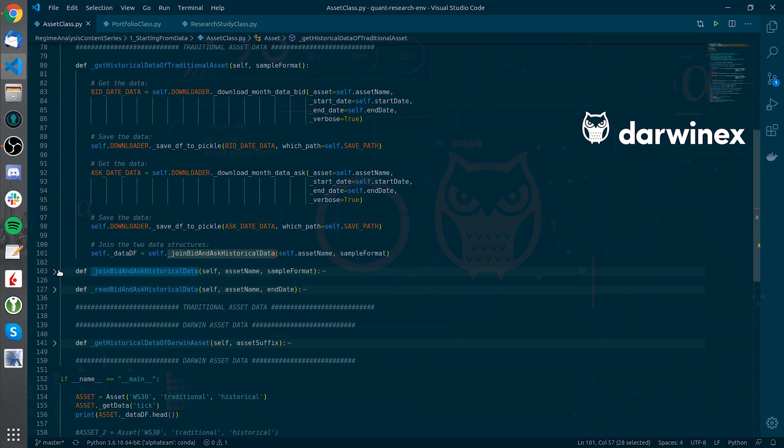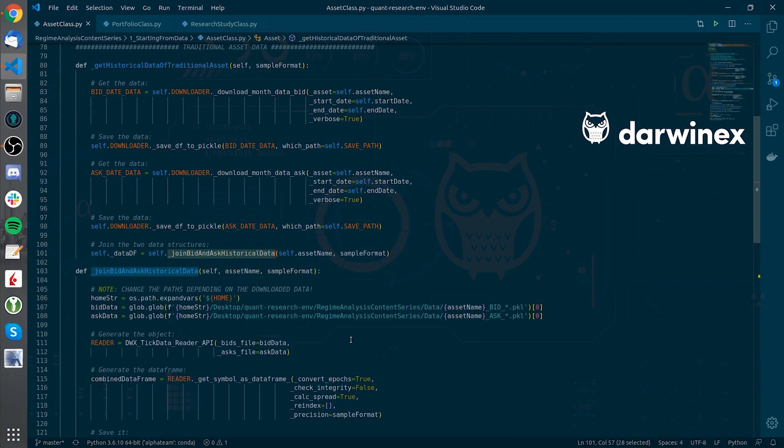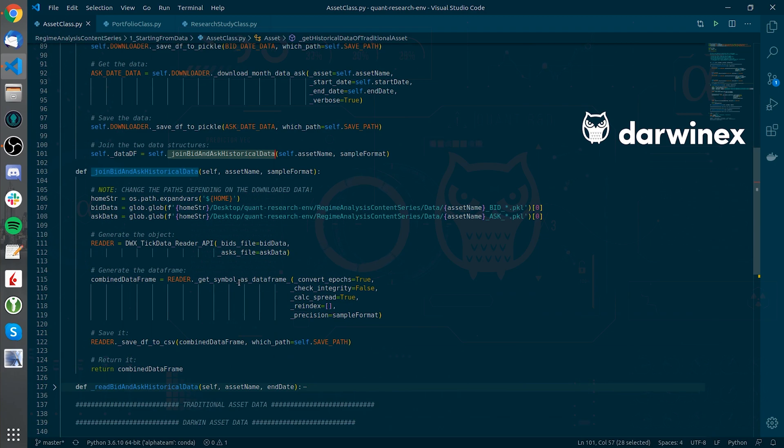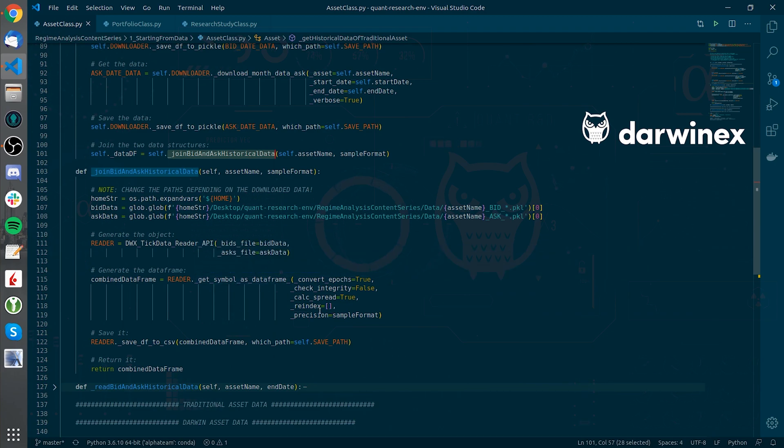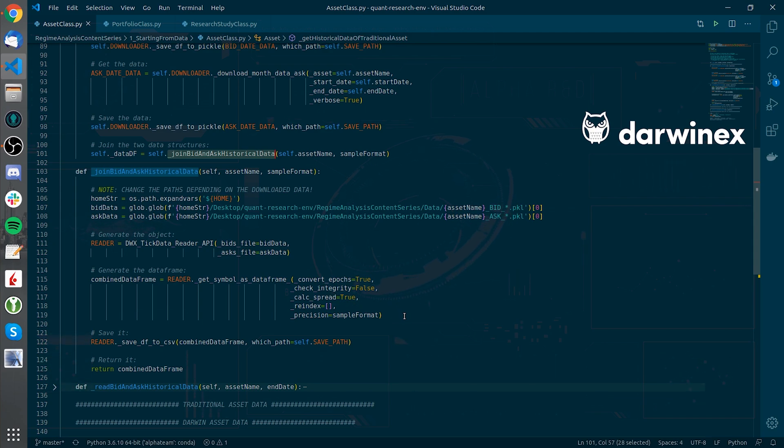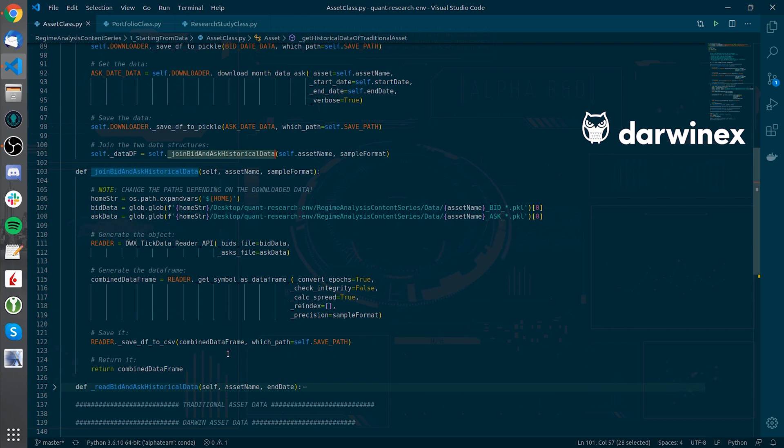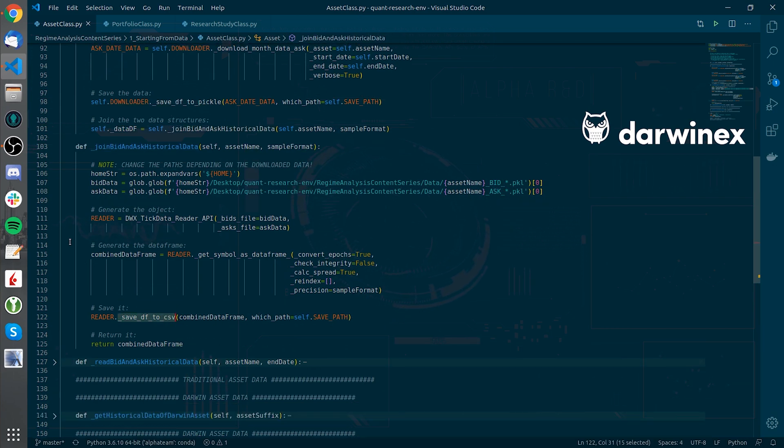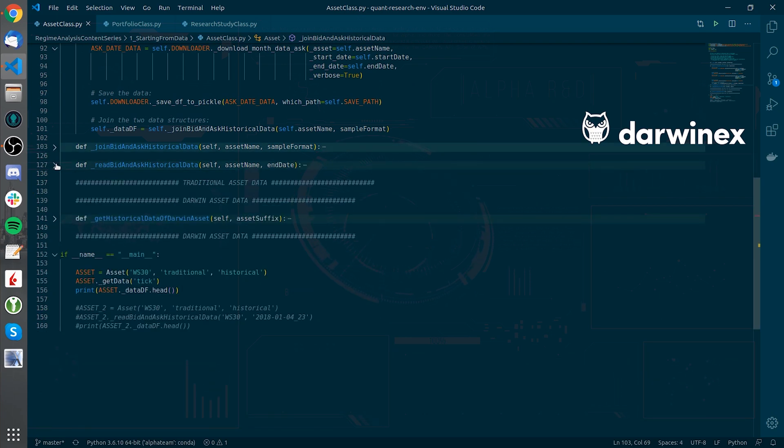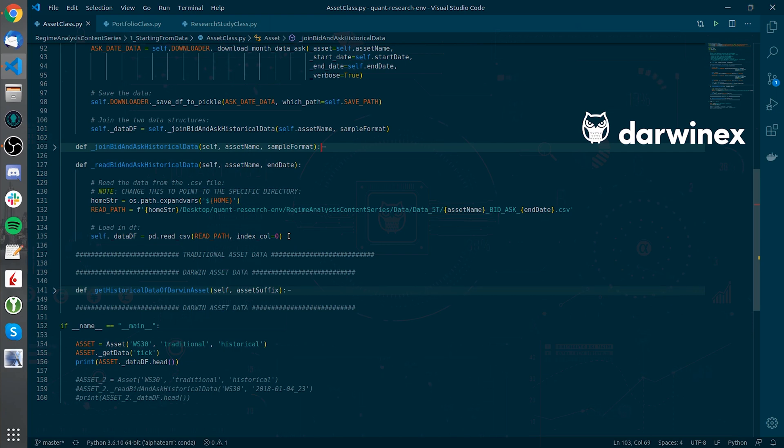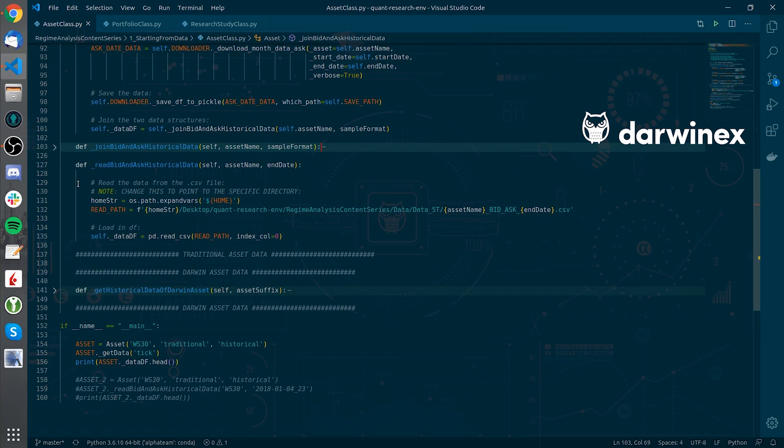If we go to the join bid and ask historical data we will see that we will be using another method to be able to mix that bid and ask data and form a combined data frame. That data frame will then be saved to CSV so that we can with the use of the following method be able to read it and wrangle with that data to create some calculations as we will see in the following section of this video.